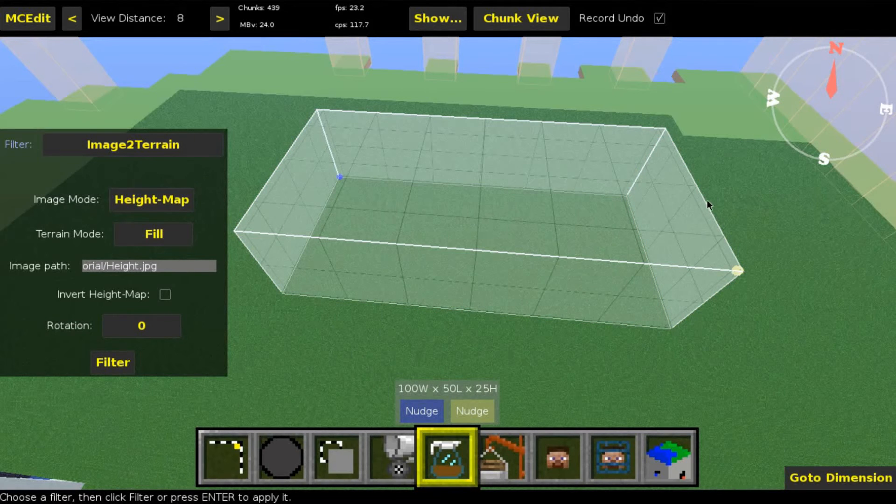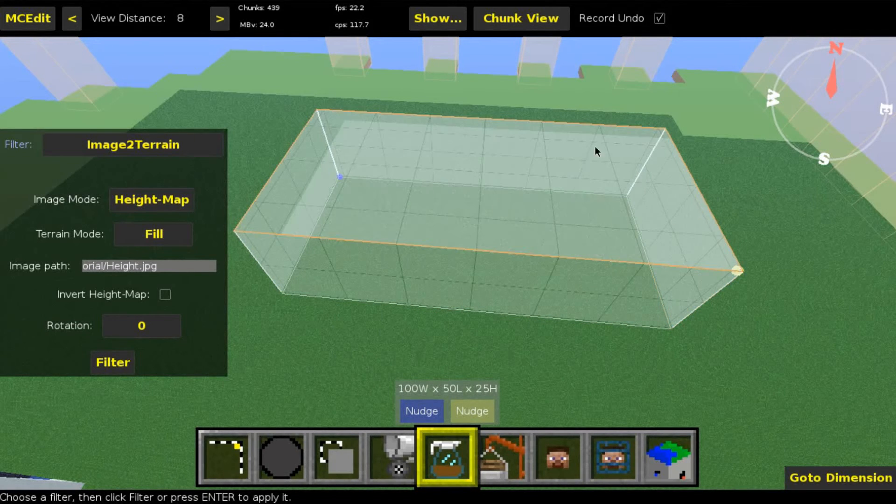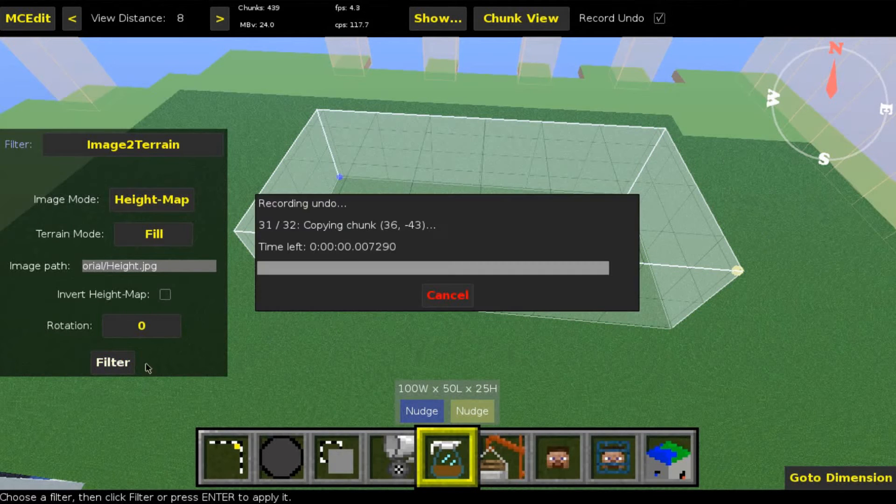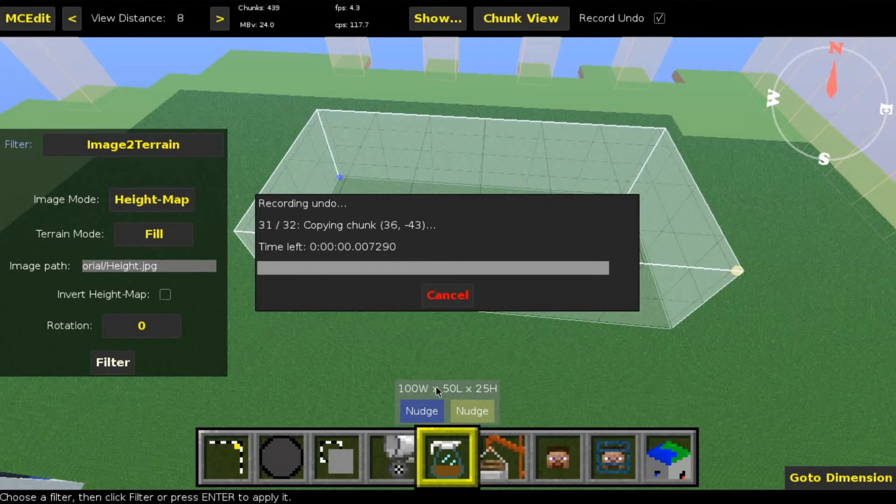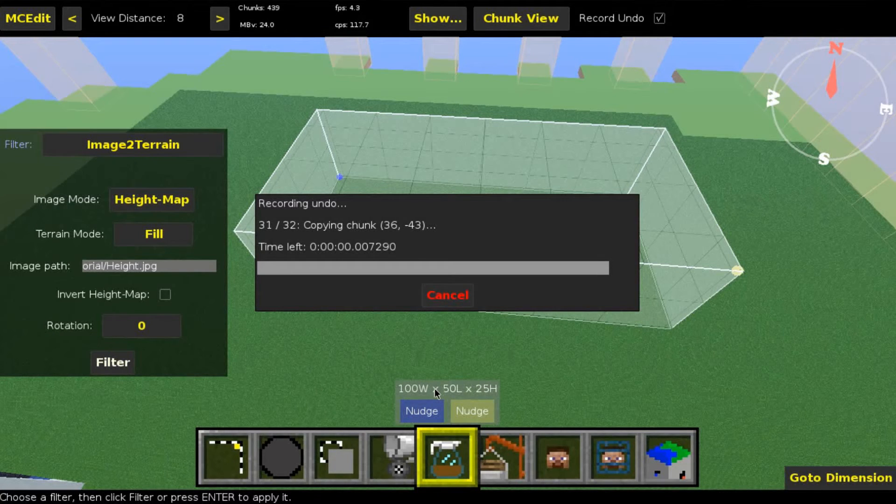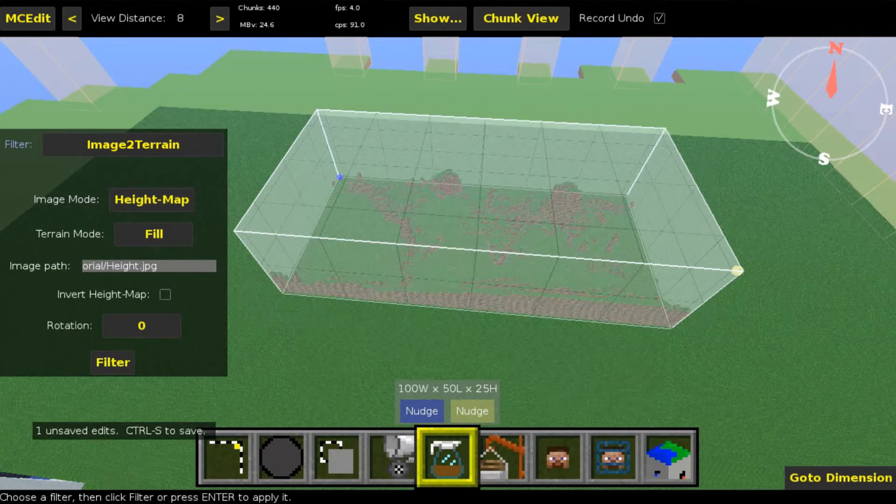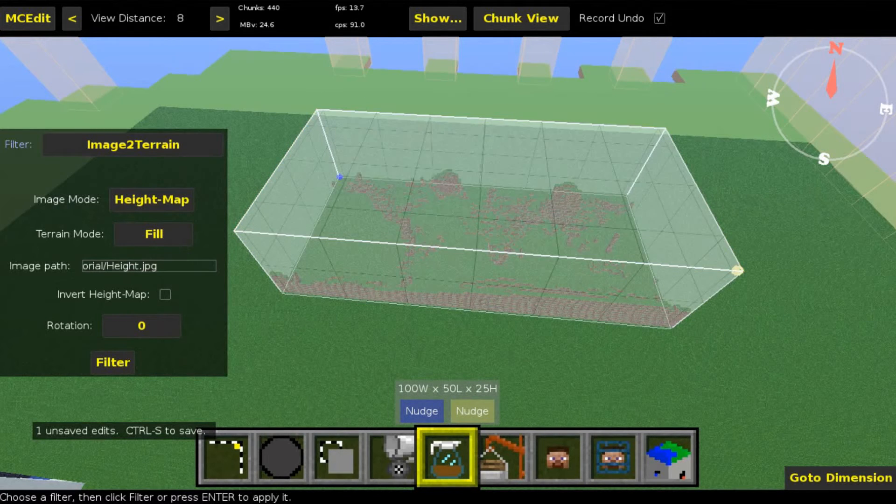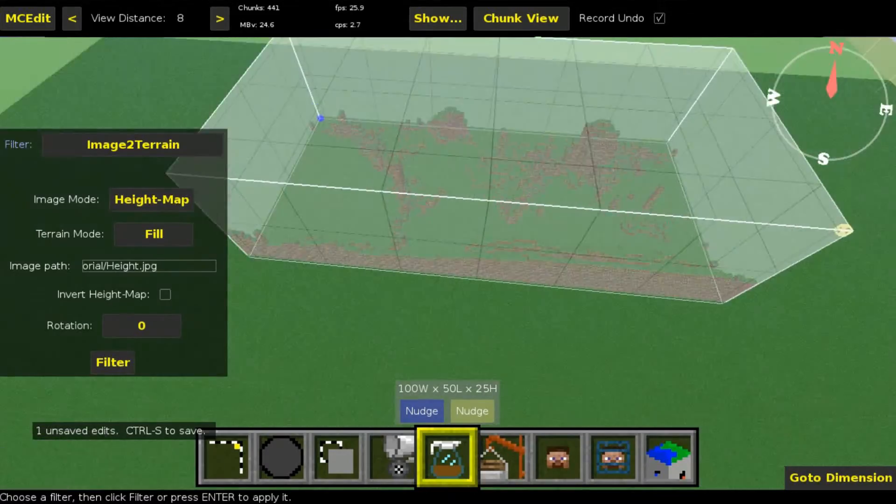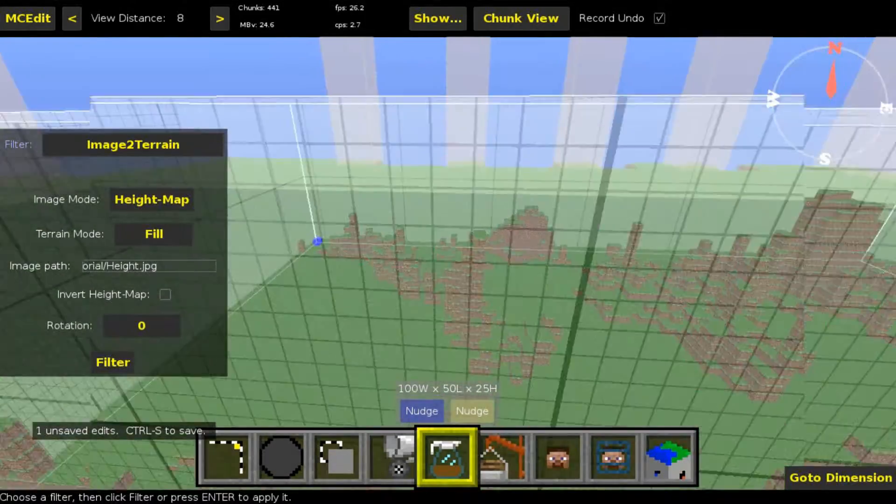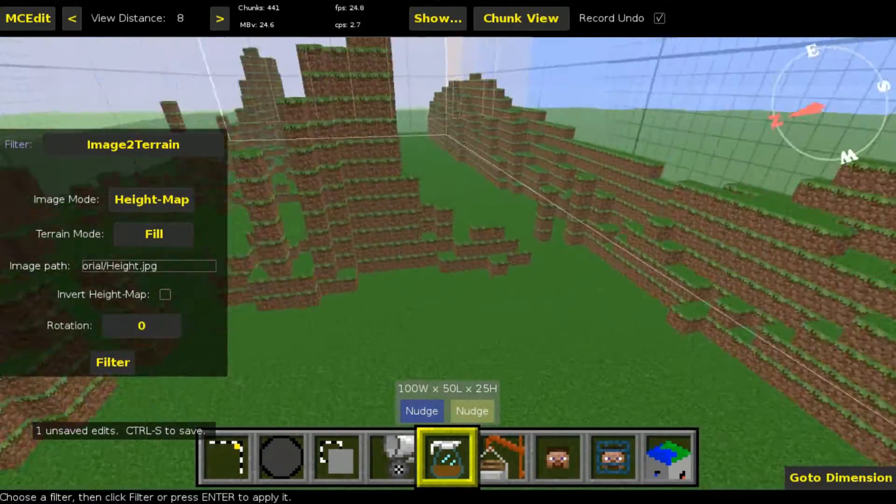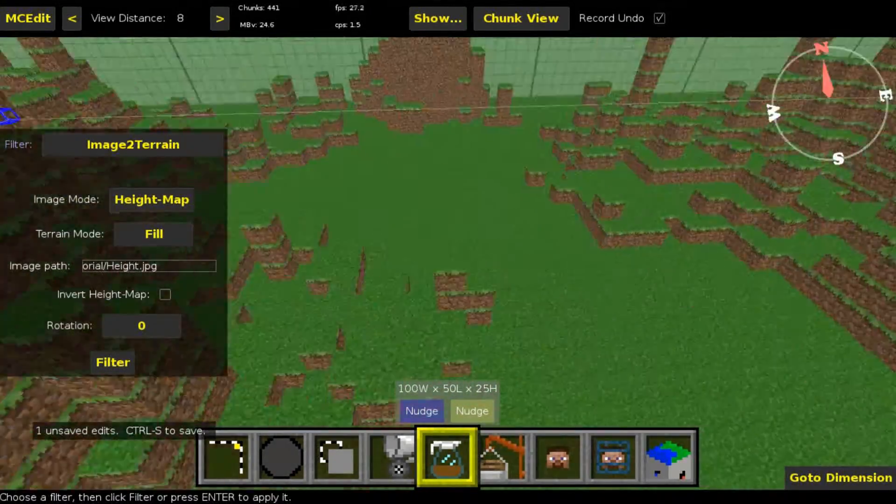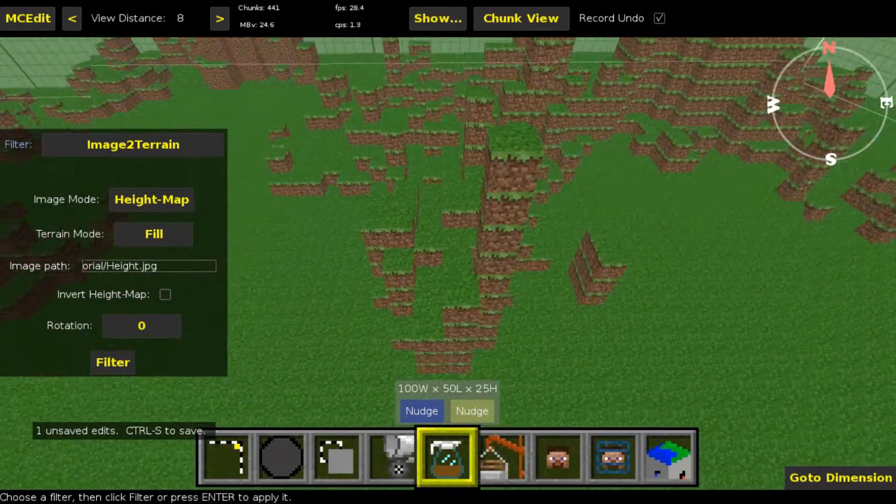You can see this here. Let's click on filter. This can take a bit depending on the image size, because it has to rotate the image and selection size. I will just quickly cut this out. The terrain is generated now. If you have a look at it, you can already see the hills, but it's all grass.